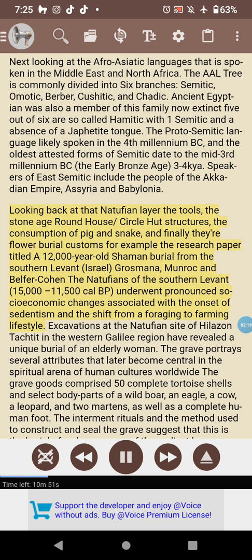Looking back at the Natufian layer: the tools, the stone age roundhouse circle hut structures, the consumption of pig and snake, and their burial customs. For example, the research paper titled 'A 12,000-Year-Old Shaman Burial from the Southern Levant' by Grosman, Munro, and Belfer-Cohen. The Natufians of the southern Levant, 15,000–11,500 calories BP, underwent pronounced socio-economic changes associated with the onset of sedentism and the shift from a foraging to a farming lifestyle.